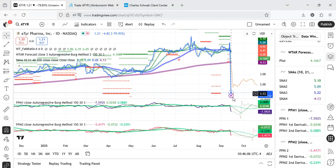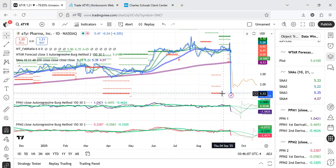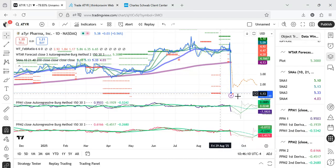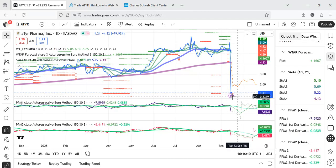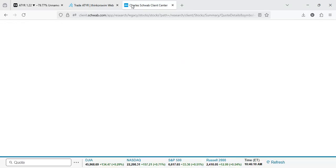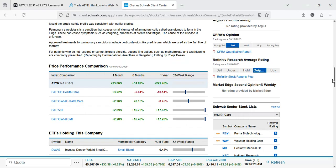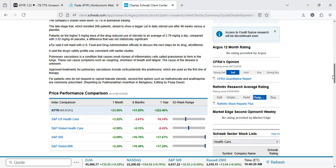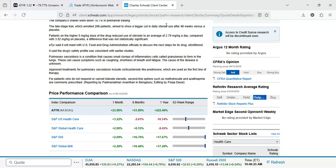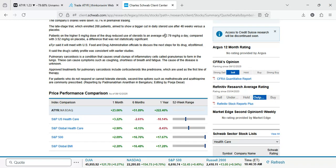The problem is it's not totally, it's just that expectations, what does it say here. The late stage trial which enrolled 268 patients aimed to show a bigger cut. It didn't show that, unfortunately didn't show that.